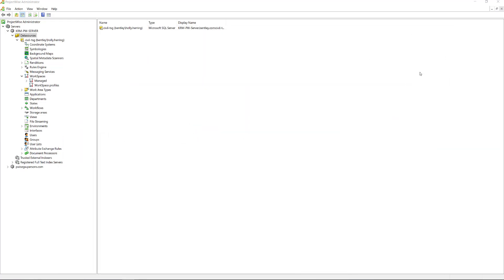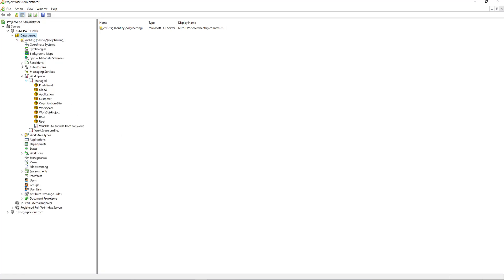Okay, so the first step in setting up the ProjectWise managed configuration is importing all the configuration data. To do this, you need to be in ProjectWise administrator, which I have open right here, and working within the data source where your workspace is going to reside. Then expand workspaces and managed.